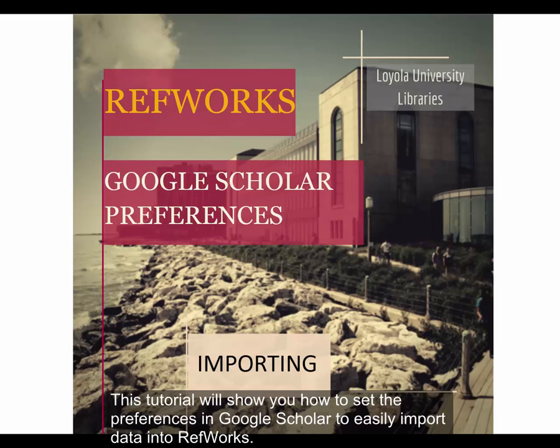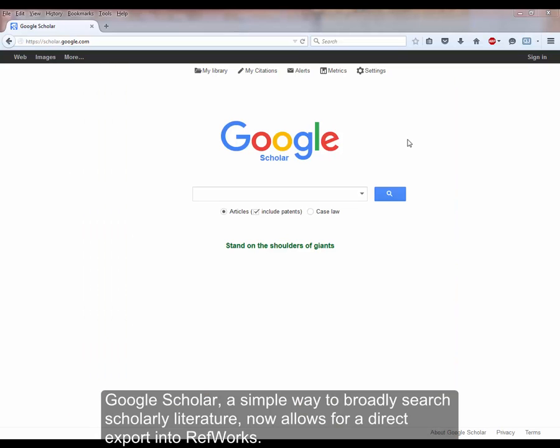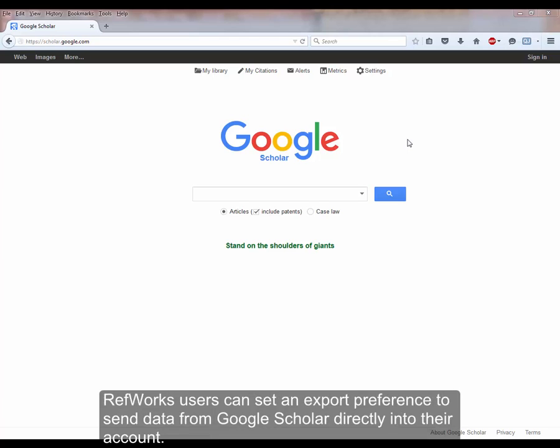This tutorial will show you how to set the preferences in Google Scholar to easily import data into RefWorks. Google Scholar, a simple way to broadly search scholarly literature, now allows for direct export into RefWorks.